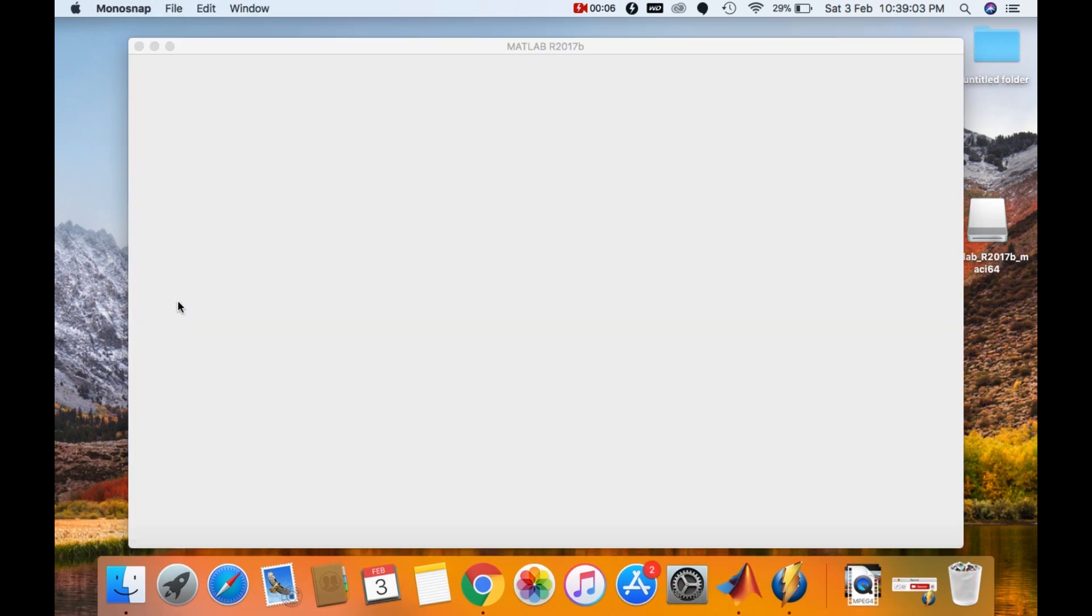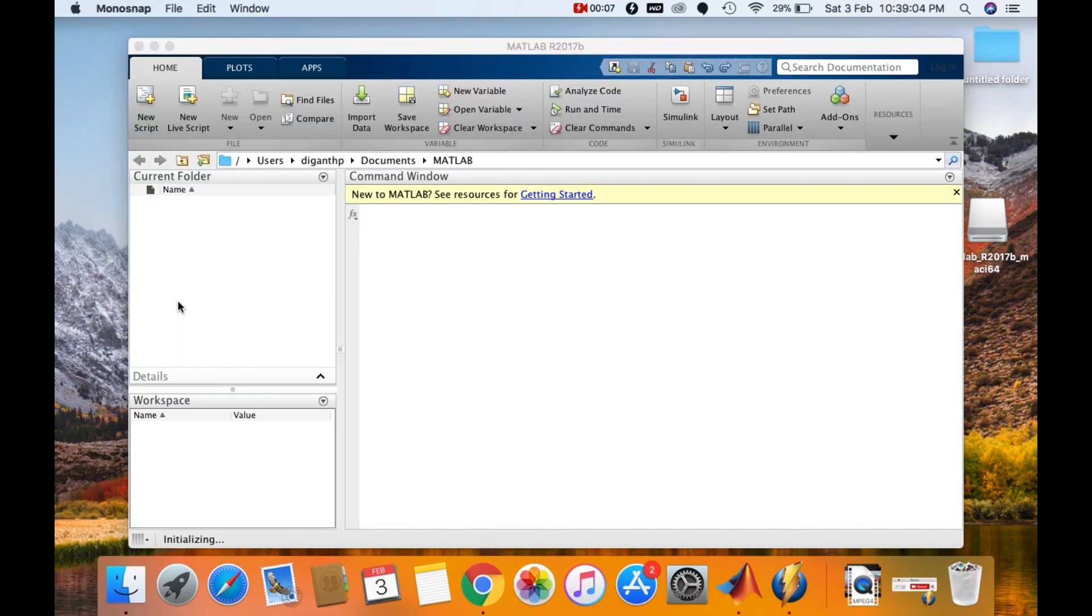And we have successfully installed the MATLAB R2017B version in this video. Thank you for watching this video. Please subscribe to my channel if you haven't already. And if you like this video, hit that like button.